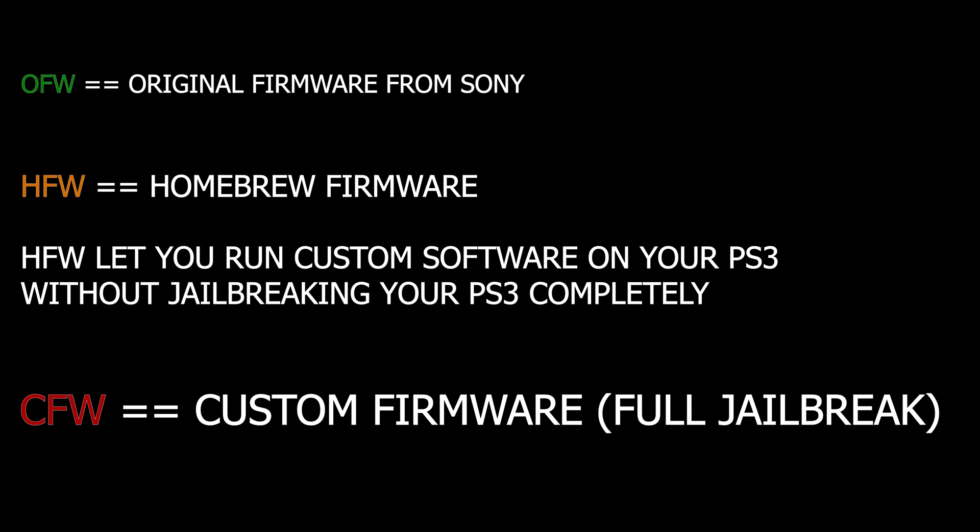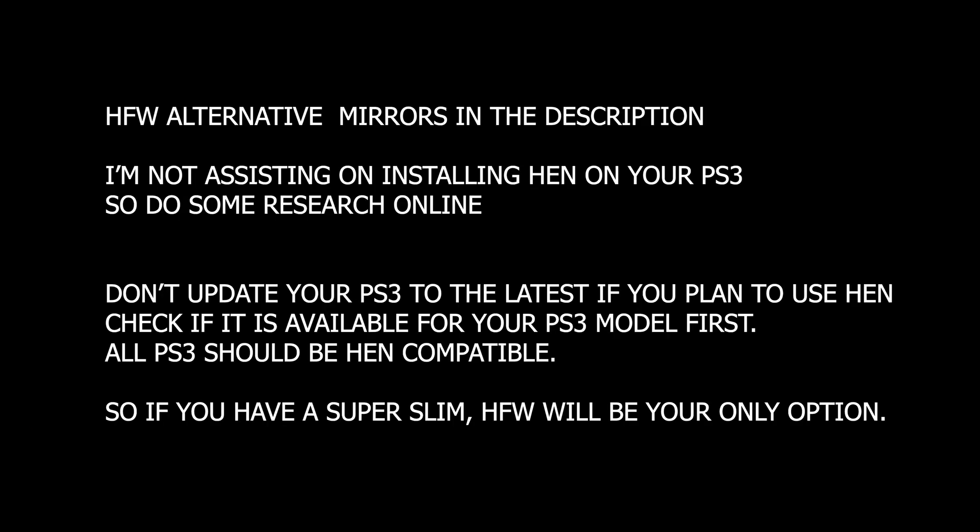HFW means Homebrew Firmware, which is something in between OFW and CFW, but it's not to be confused with a full custom firmware. The Homebrew firmware will still let you run homebrews, but it's not a complete jailbreak. For the full experience, I really recommend jailbreaking your console with a custom firmware, which will be seen in this tutorial. For any of you that still wants Homebrew firmware, I will leave you an alternative mirror below for the time being while PS3 exploit is down.